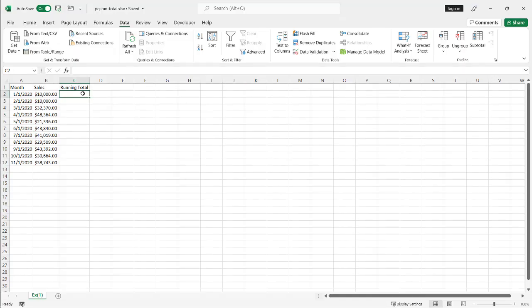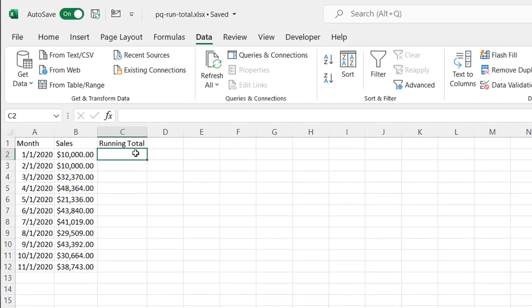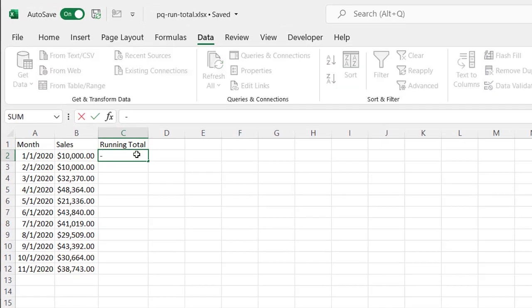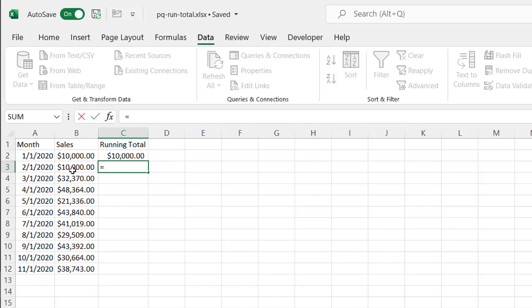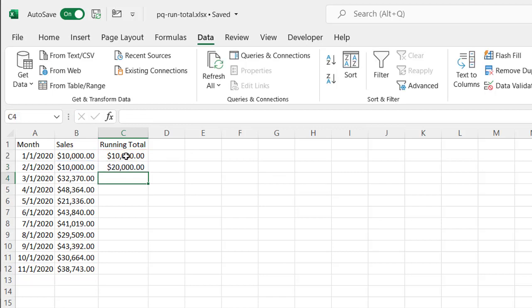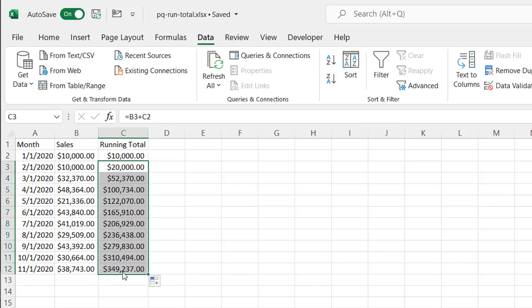So if you've done running totals in Excel, it's actually pretty easy. I mean, what you can do is I can just type equals this. That's the start of it. And then I could do equals this plus the previous amount. And click the fill handle to copy that formula down and you've got your running total.